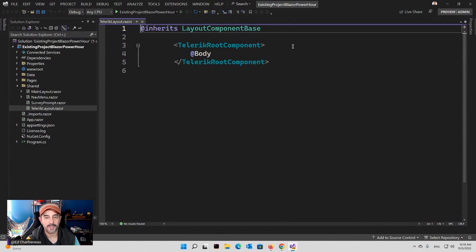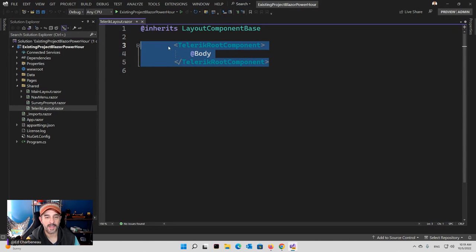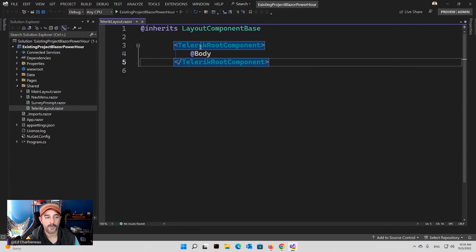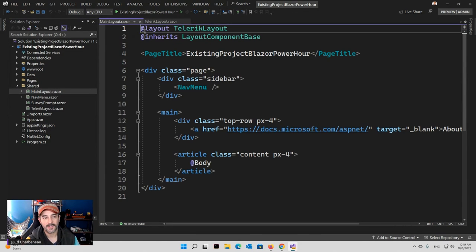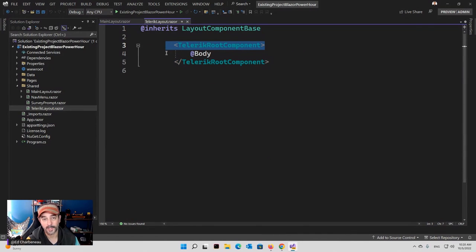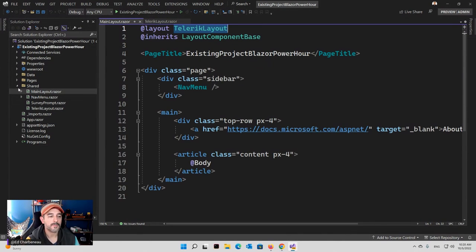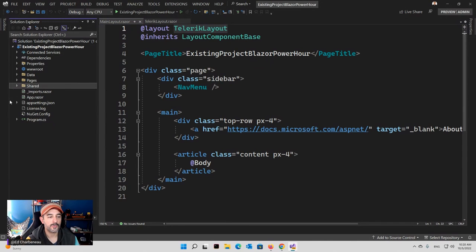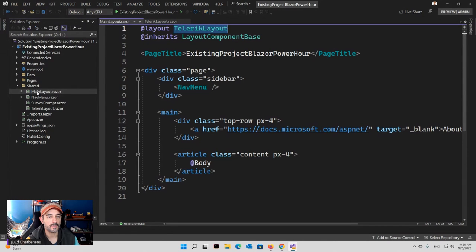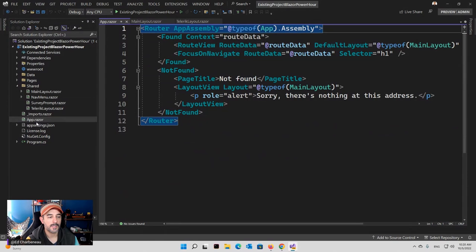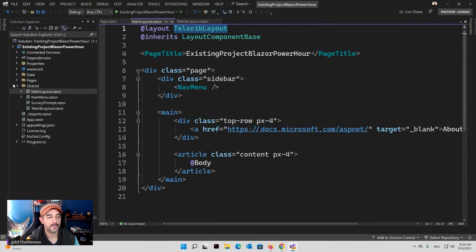One thing that we could do is do a brand new Telerik C# application, which is going to bring in everything that we need except for the document processing libraries — those are in a separate package. It's really easy to add those packages after the project is already converted to a Telerik project. We could also do a brand new Blazor Server app and then convert it. I like to show this because it's a nice way to get all of our Telerik stuff into a project that already exists.